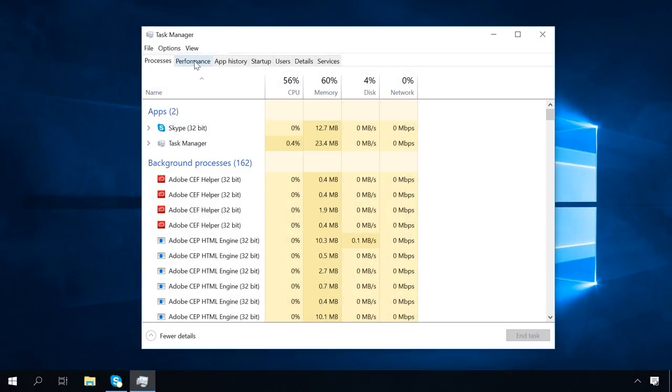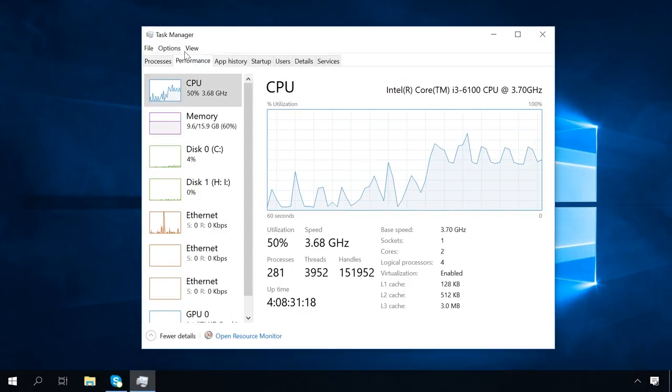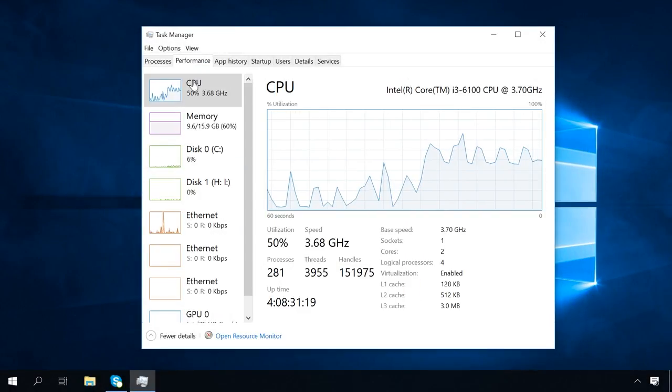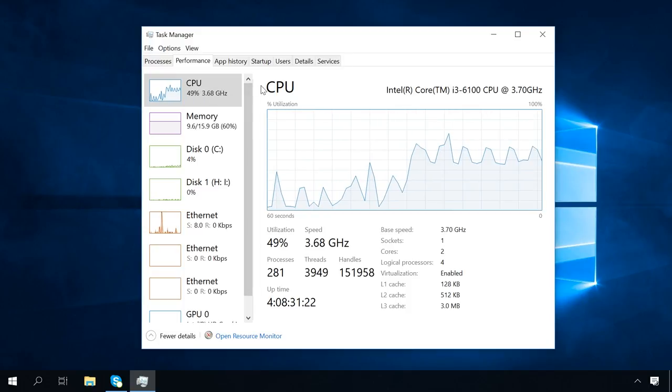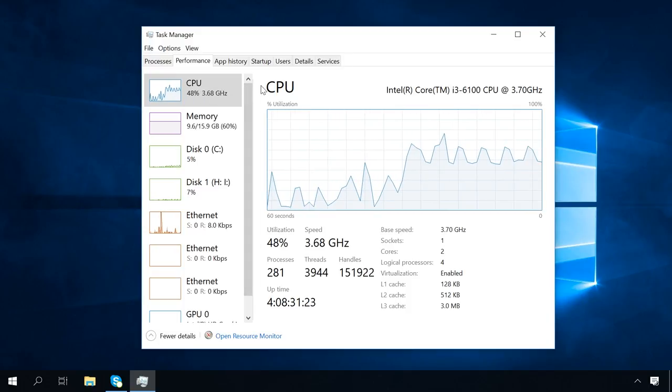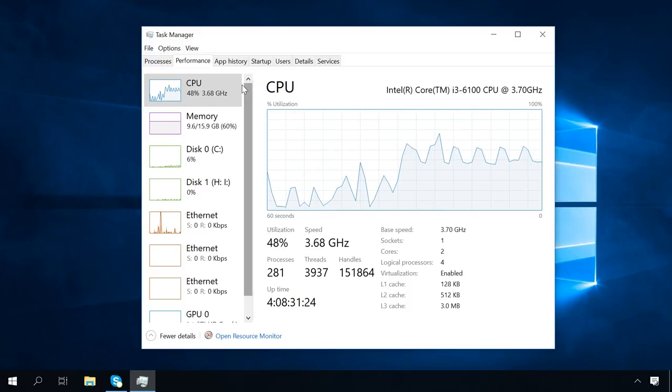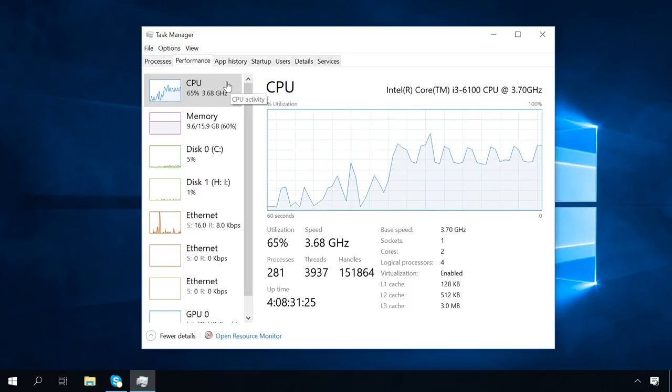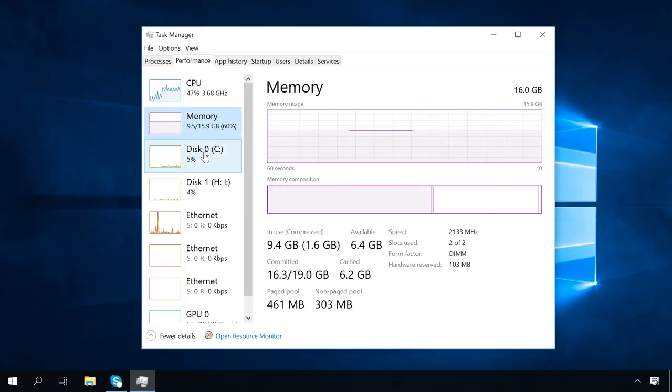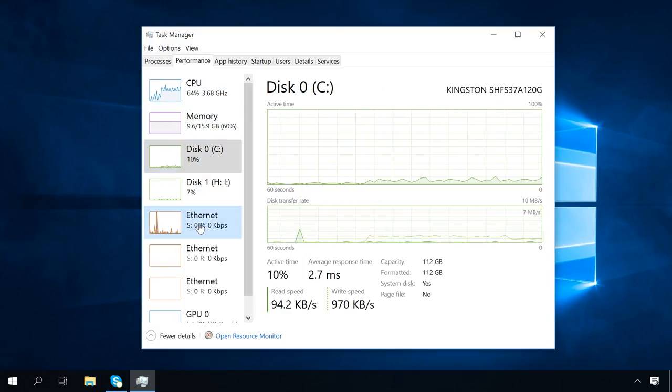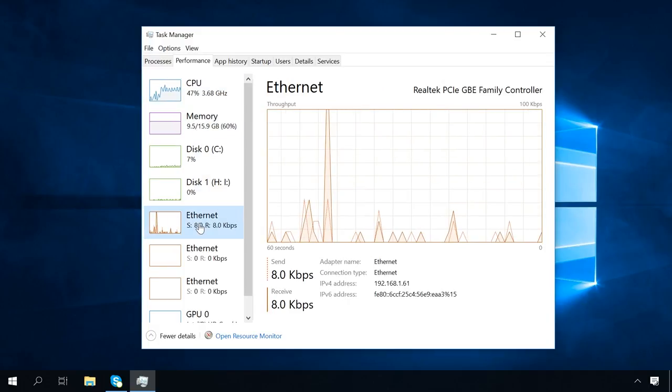In the next tab, Performance, the information on how the computer's resources are used is represented graphically. You can see the data by clicking on the element you are interested in: the CPU, memory, disk, or Ethernet.